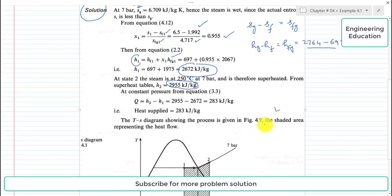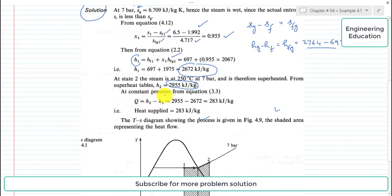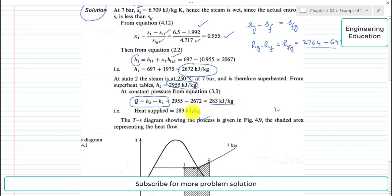For a constant pressure (isobaric) process, the heat supplied can be found from the simple formula Q = h2 − h1. Here h2 = 2955 kJ/kg and h1 = 2672 kJ/kg, so the difference is 283 kJ/kg. Therefore, the heat supplied Q = 283 kJ/kg.